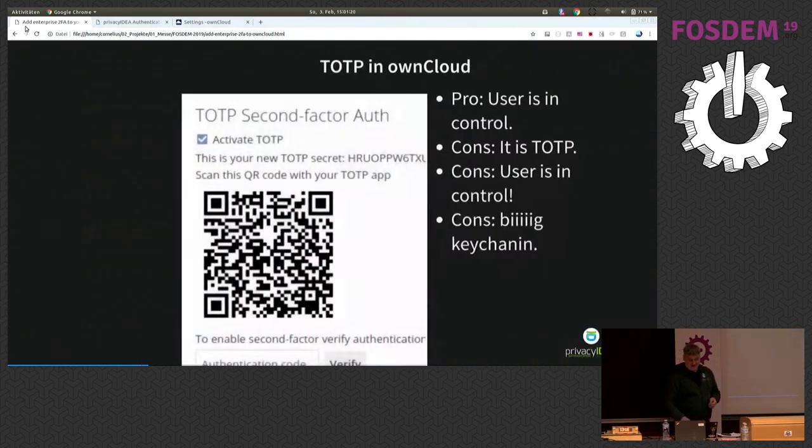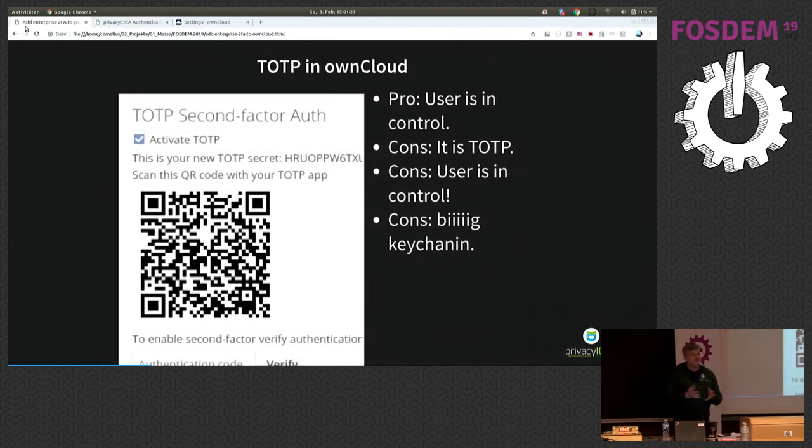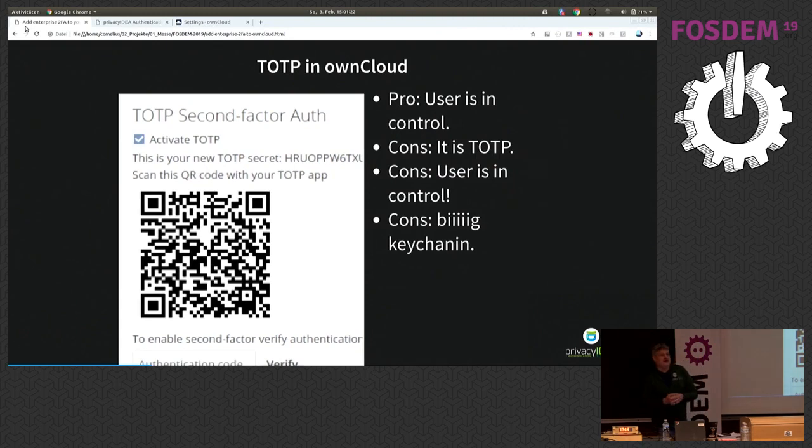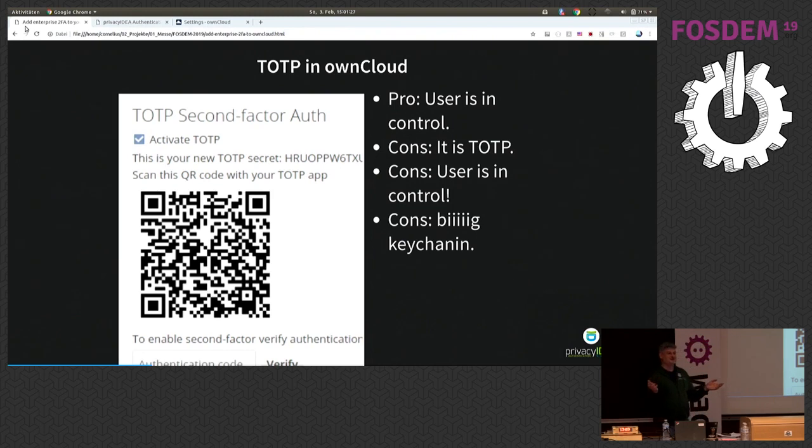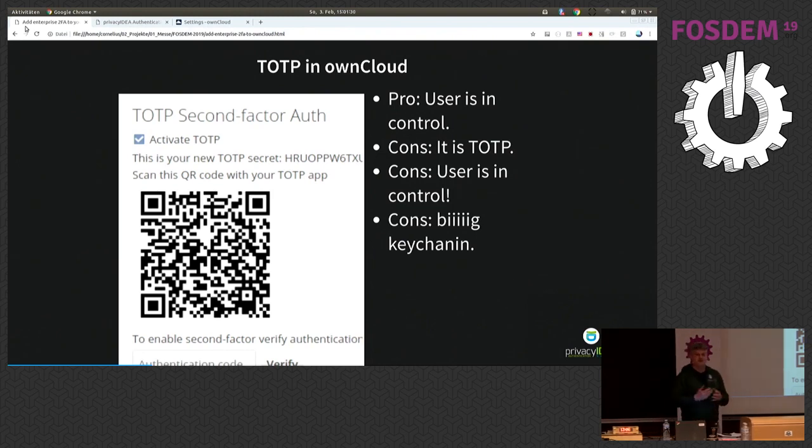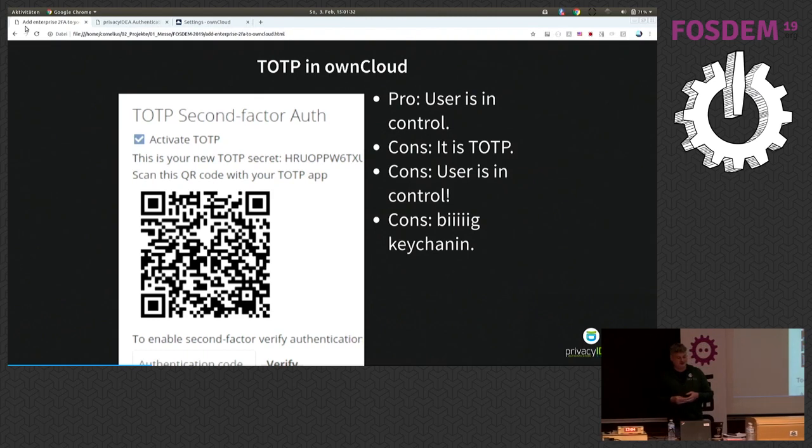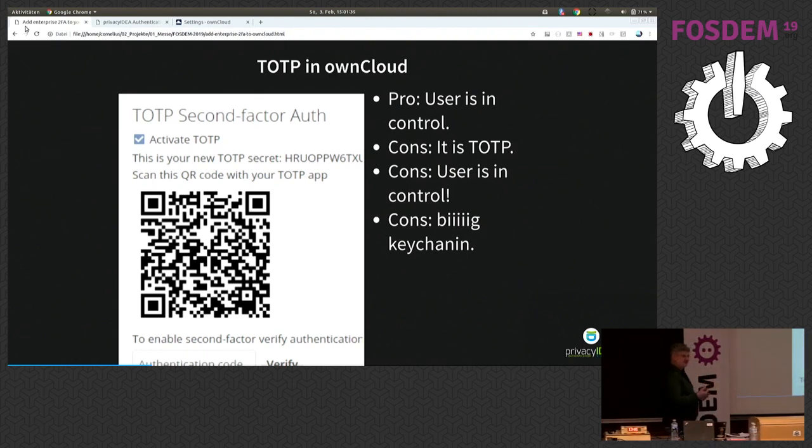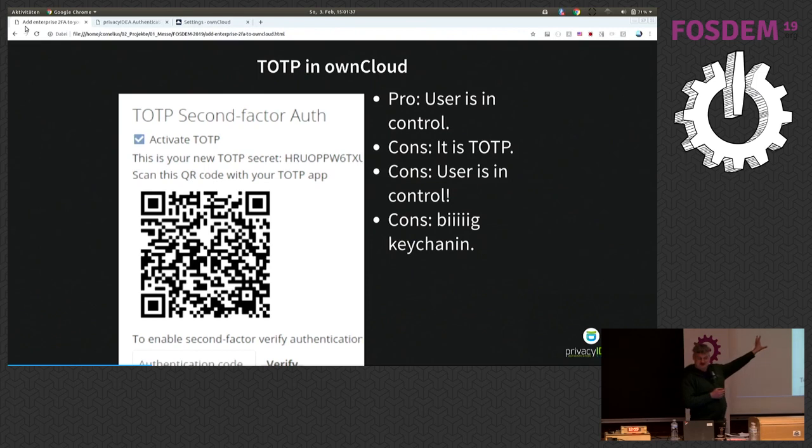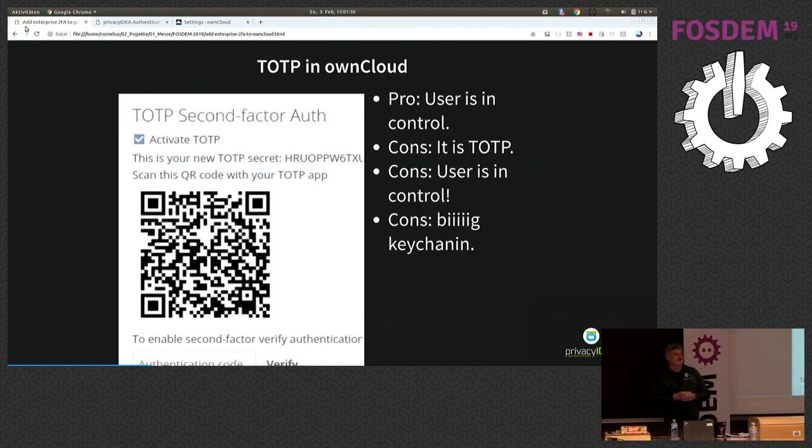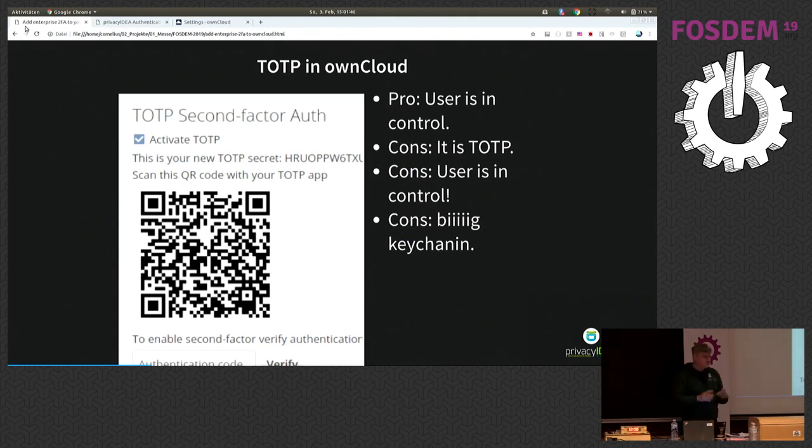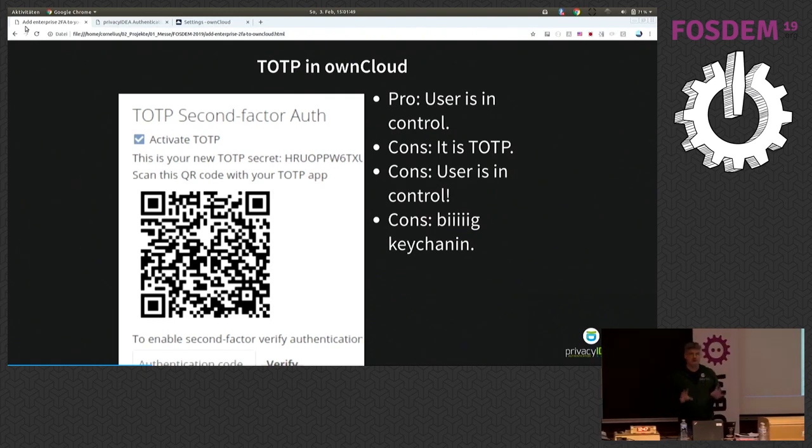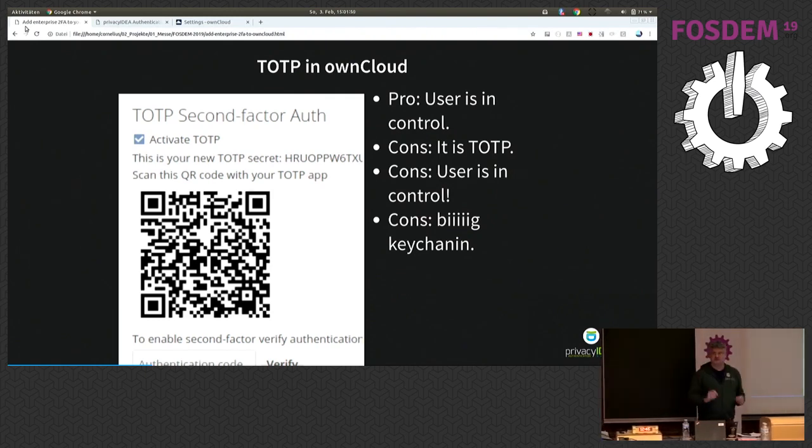So, how will we do this? Who of you knows OwnCloud? Okay, great. Then you probably know that there's also a cool app within OwnCloud, a TOTP app. The user can enroll a second factor by creating such nice QR code. And then he can secure his login to his own cloud with a second factor on his smartphone. This is a great thing. The user is in control. Do it. Use it. That's fine.